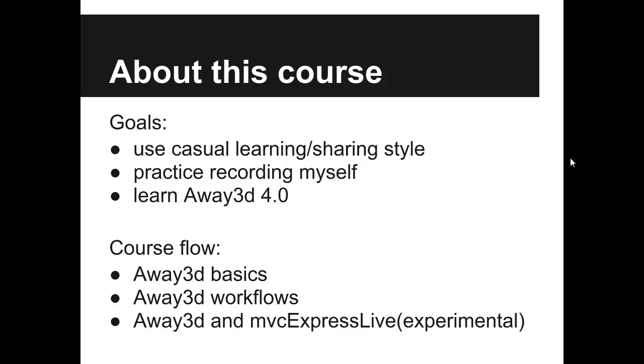Course flow. We will start by breaking down Away3D in its basic components. Then we will try to combine those components in different workflows. And in the end I will show how it's possible to combine Away3D with MVC Express Live.